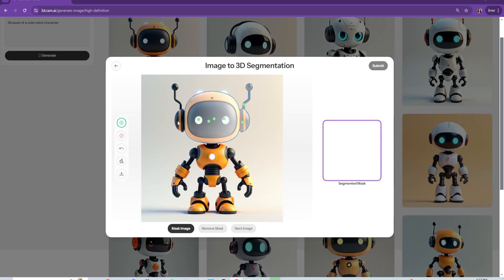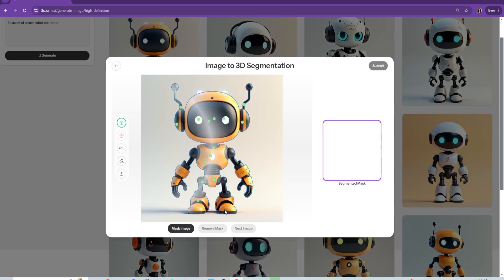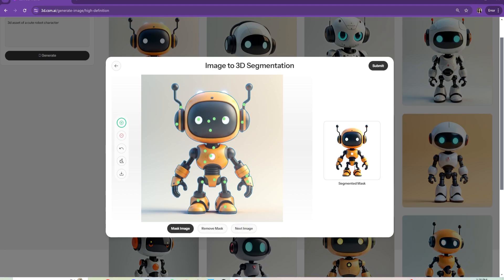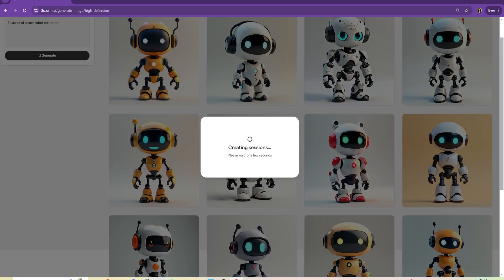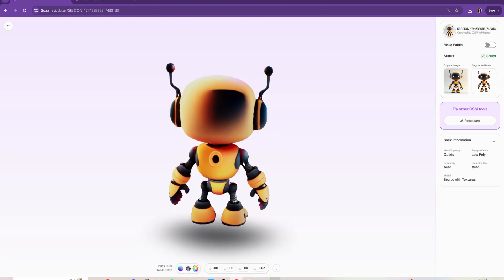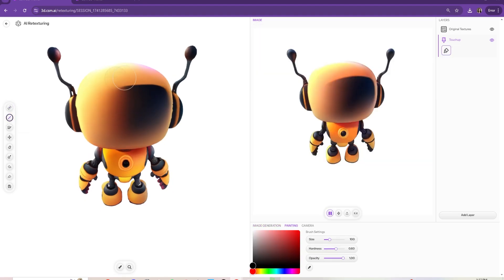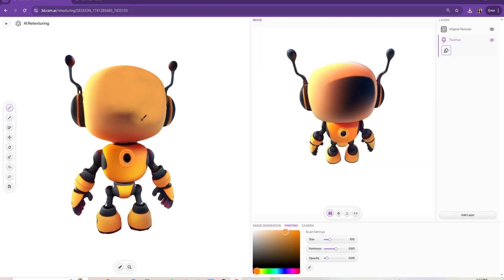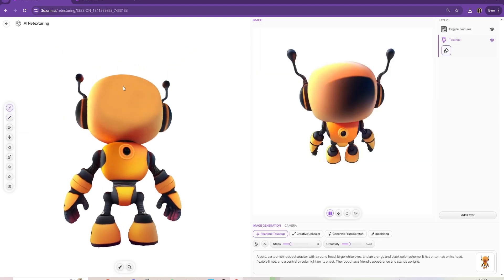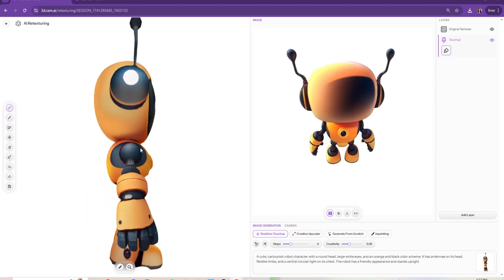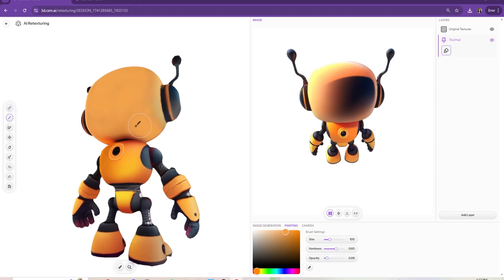For Roblox, you're going to want to do a low poly. Roblox only takes 10k tris. And then here I am using our re-texturing tool to fix up any blemishes on the character.